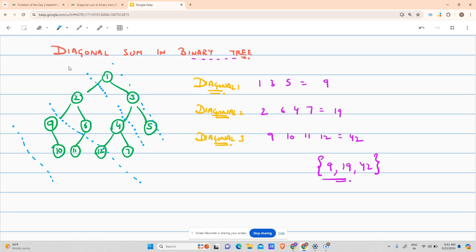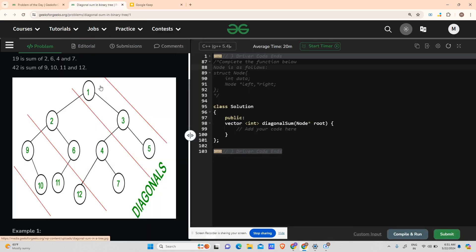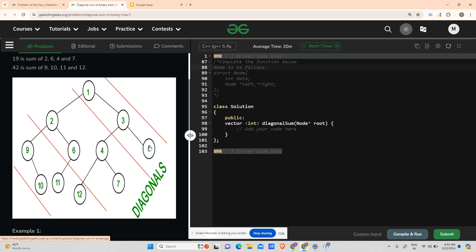To get a clear image of what a diagonal is in the context of a binary tree, you need to look at the photo very keenly. I observe that for a root, going right and then right again stays in the same diagonal. As soon as I go to the root's left, another diagonal is formed. That new diagonal includes its own right children as well — so root's left-right is also in the same diagonal. Going further left to 9 forms yet another diagonal: 9, 10, 11, 12.